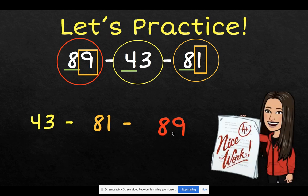Good job, everyone! Now it's time for you to practice on your own with the numbers on your work. Good luck!